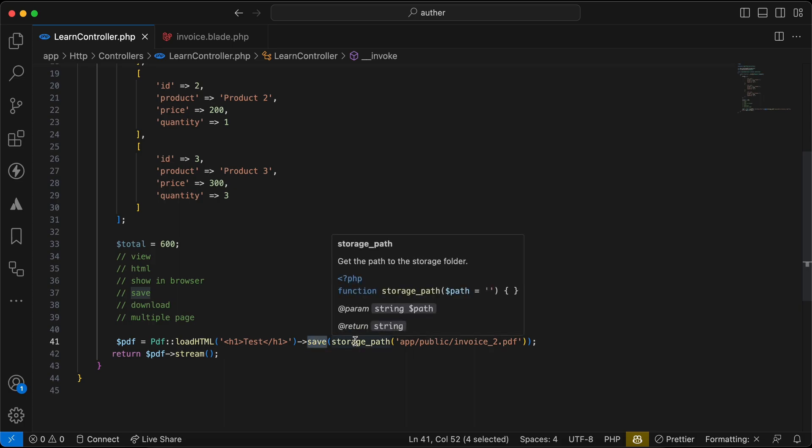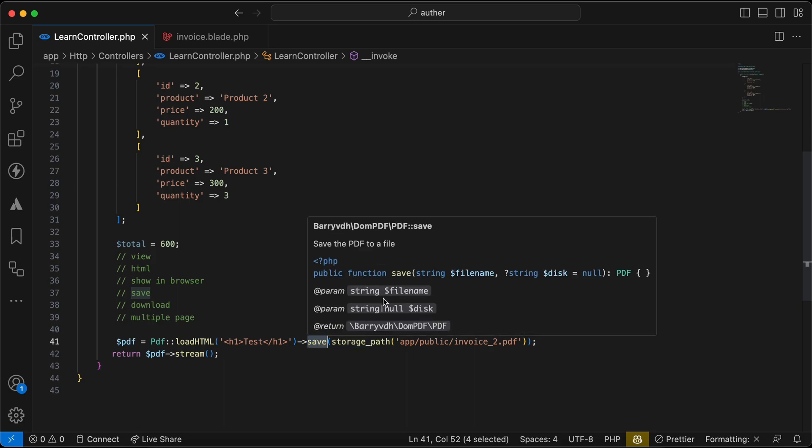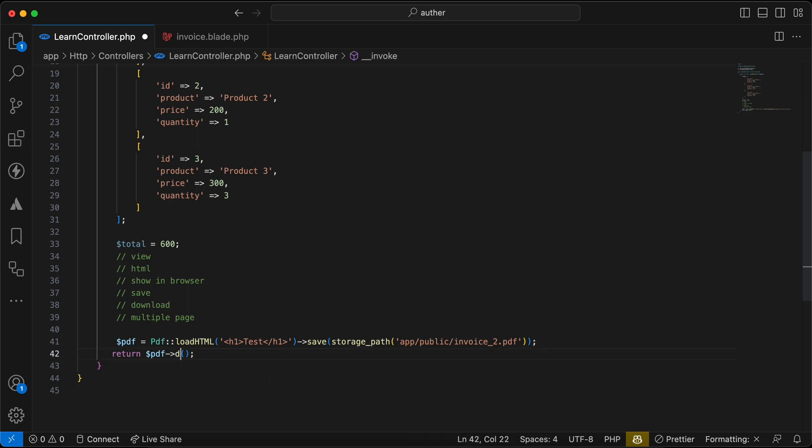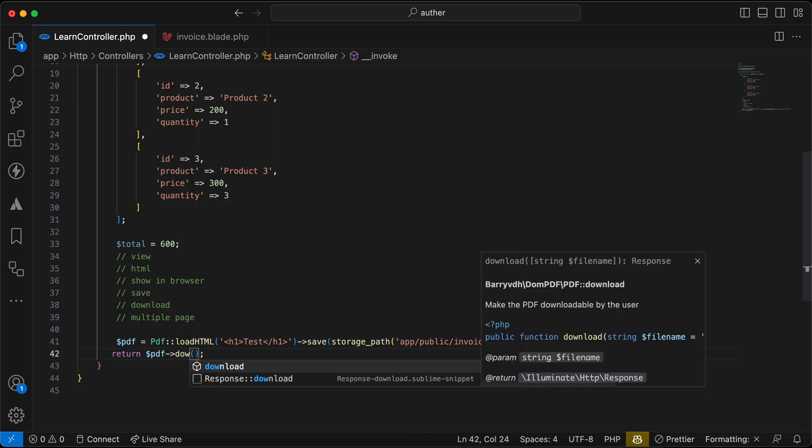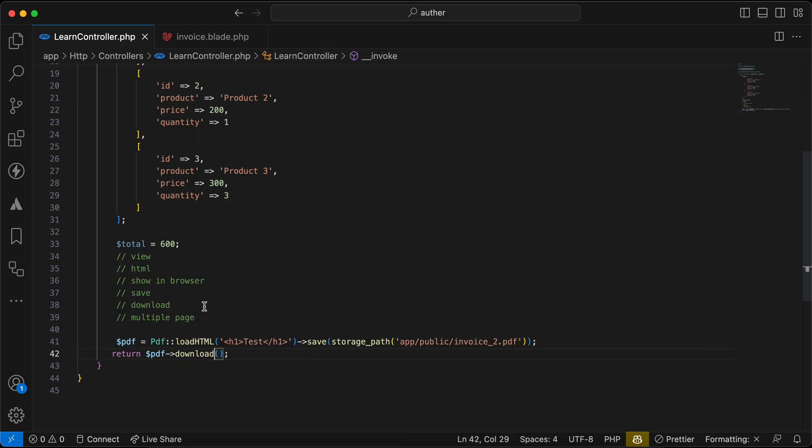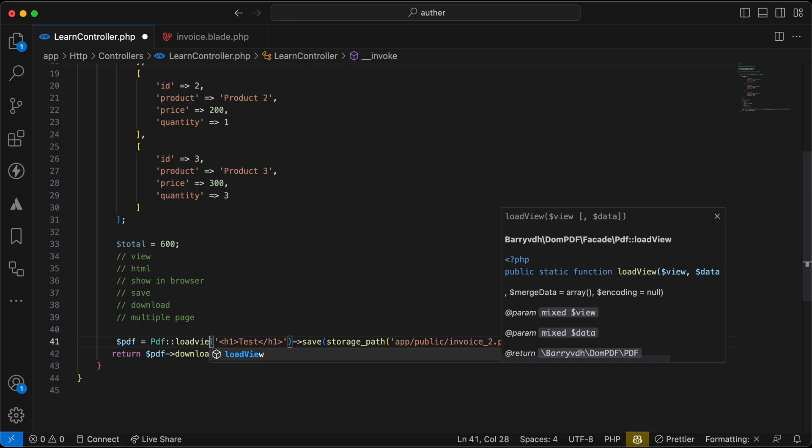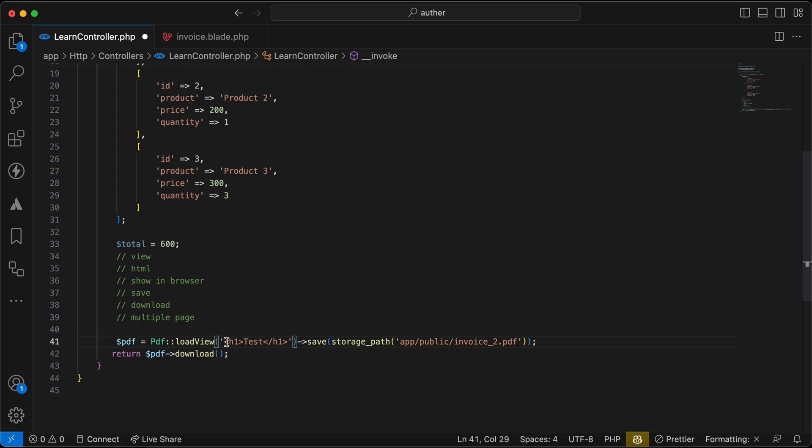We set the file name or the path that we want to save. An extra option here is the disk. It can also be specified, maybe S3 or local or any disk you want. We can download it using download method. Now we'll load and save and also download it.